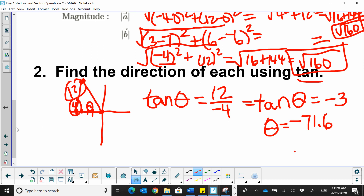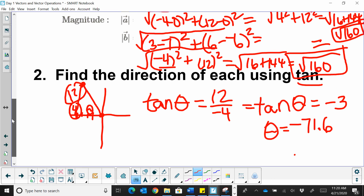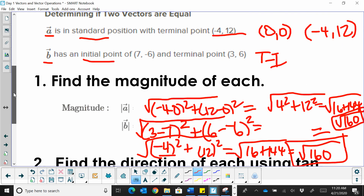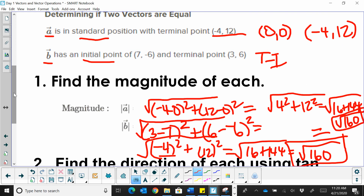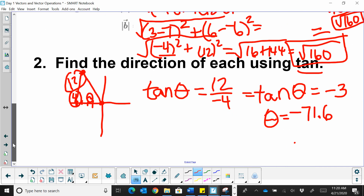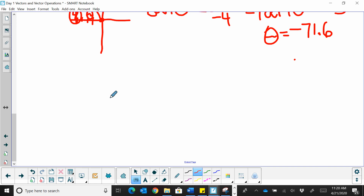Now let's look at the second vector. It starts at (7, negative 6).